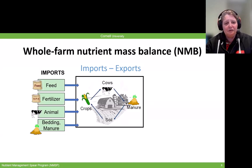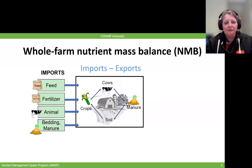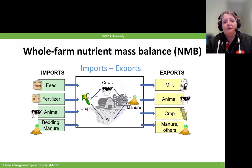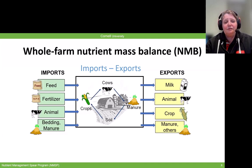Primary drivers here are feed and fertilizer — anything imported onto the farm in terms of N, P, and K. On the other end, we're working with dairy farms so their major export is milk, but they might also be exporting some animals, crops, and manure that is being exported to other farms. When we do a whole farm nutrient mass balance, we basically take the nutrients imported onto the farm and subtract the nutrients exported from the farm.